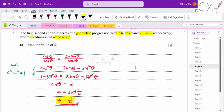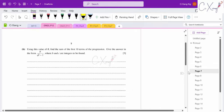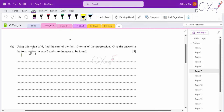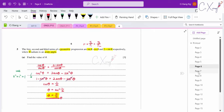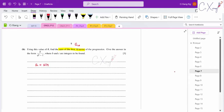For part (b), find the sum of the first 10 terms. First term a = sin θ = sin(π/6) = 1/2. Common ratio r = cos θ/sin θ = cos(π/6)/sin(π/6) = (√3/2)/(1/2) = √3.